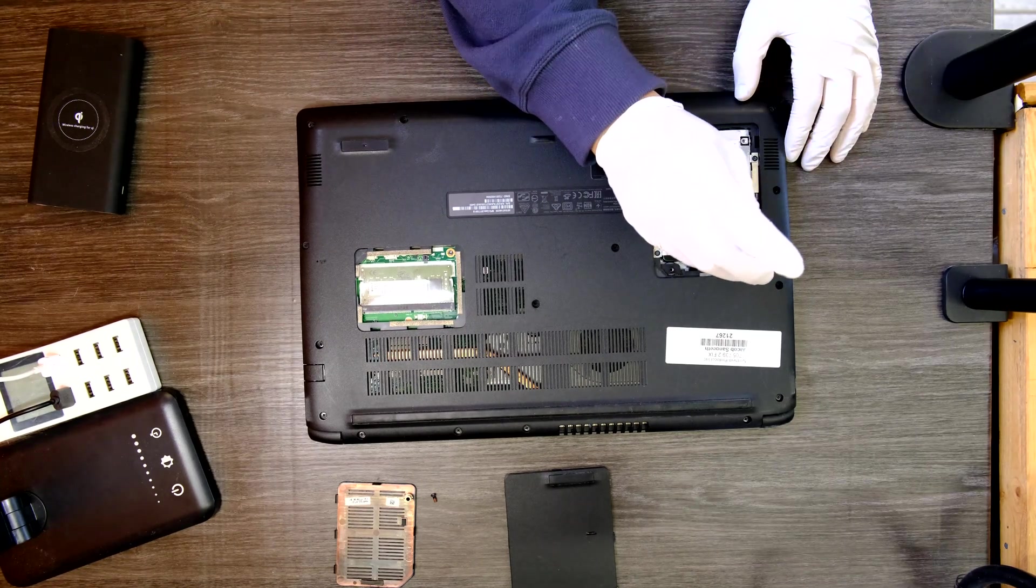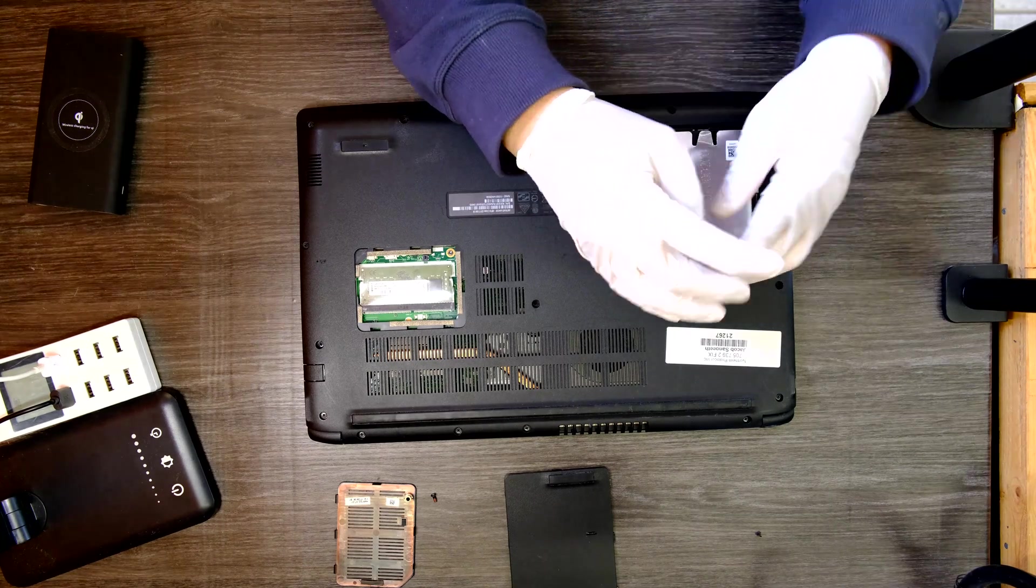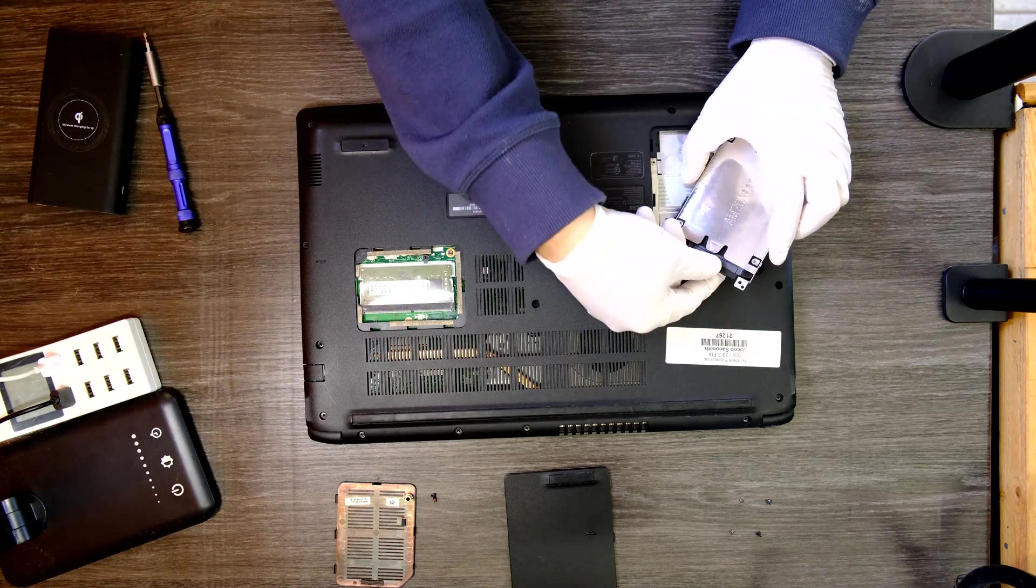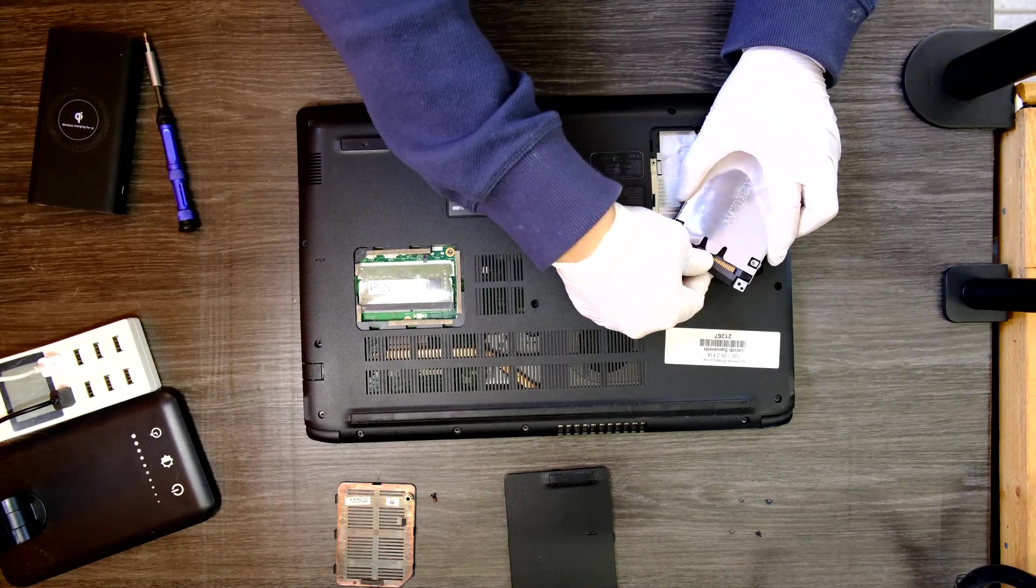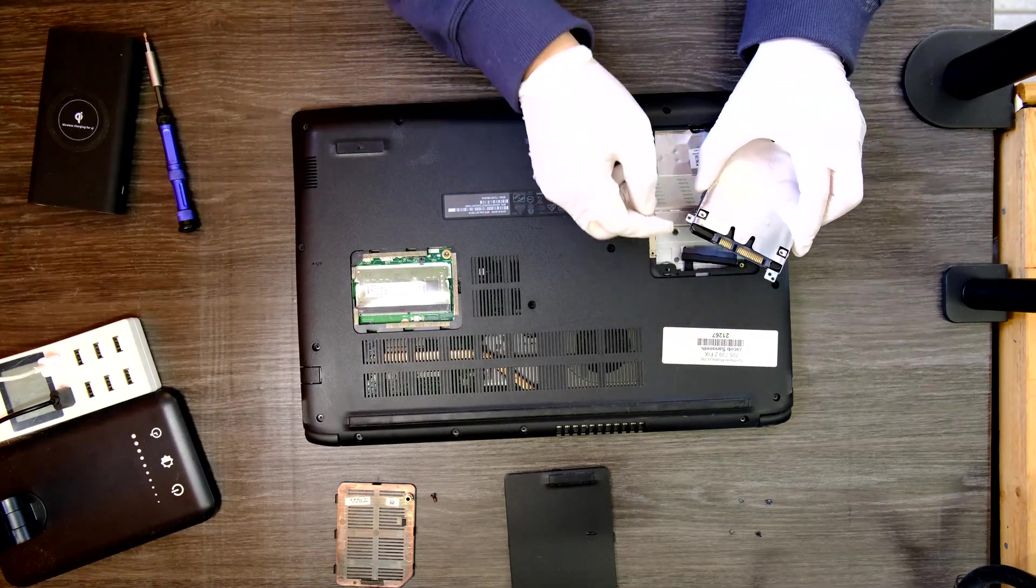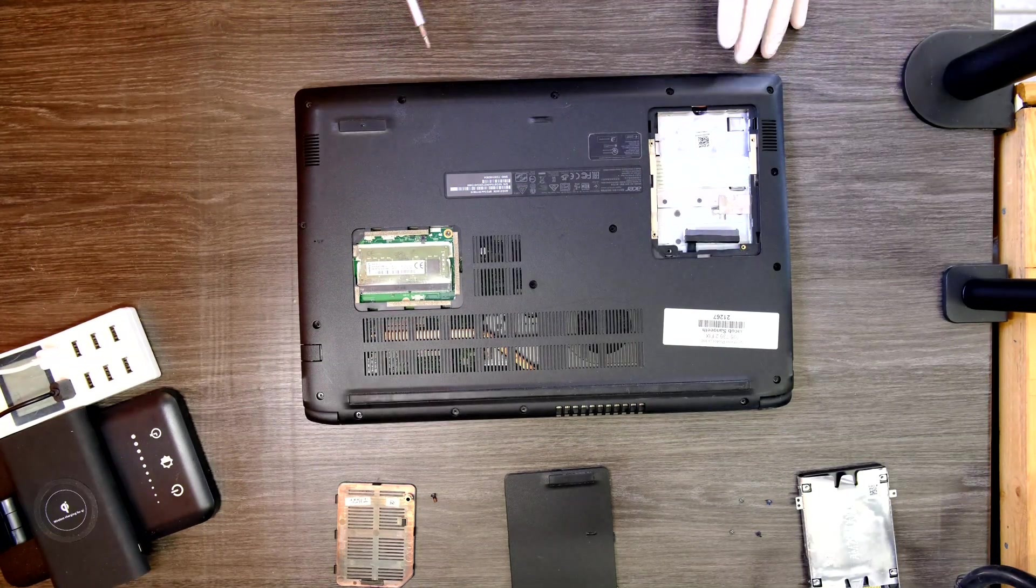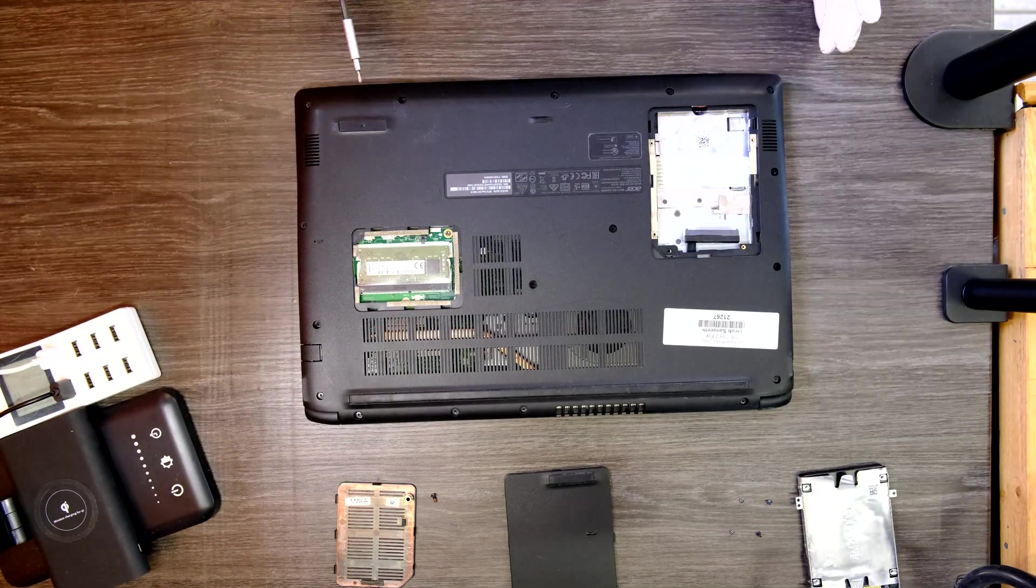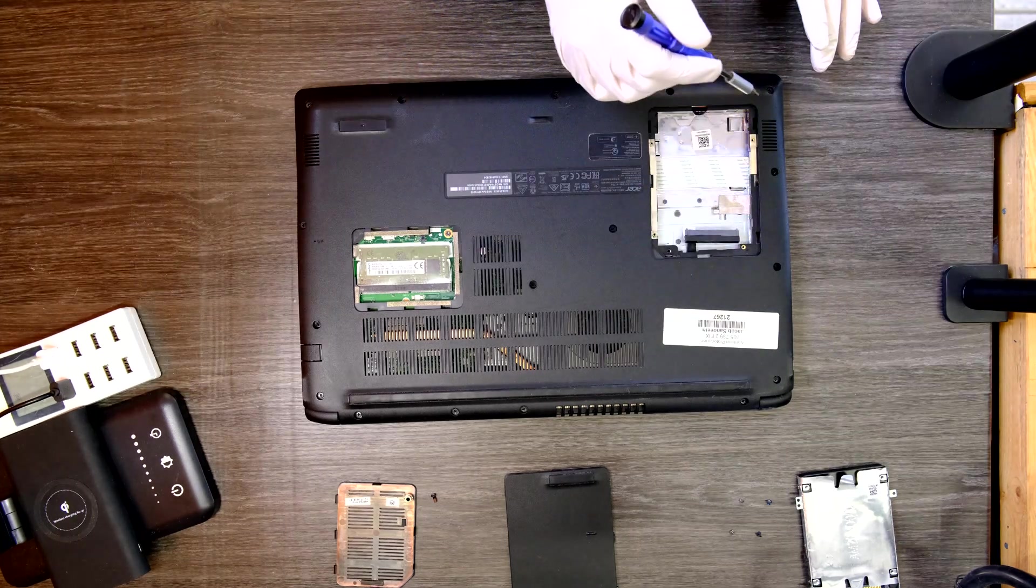Get them off and remove the connector. To disassemble this laptop, simply we have to remove all the visible Phillips head screws.